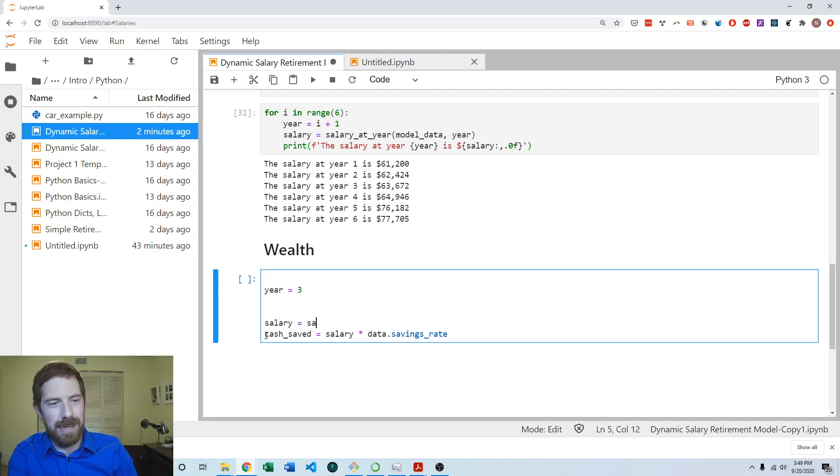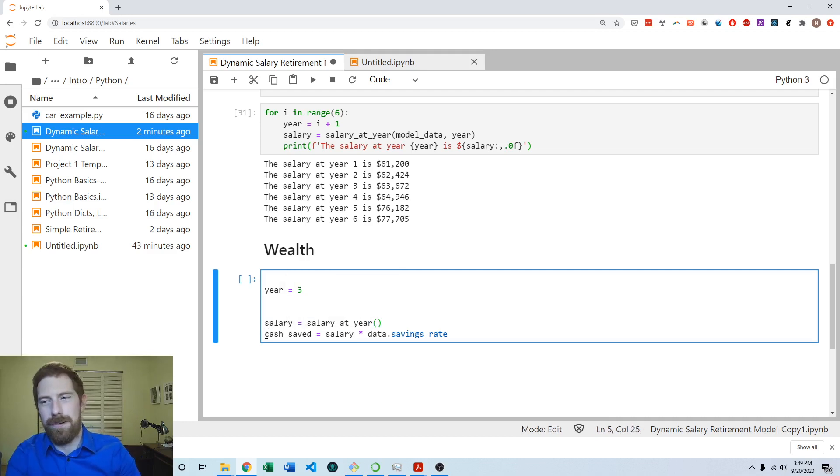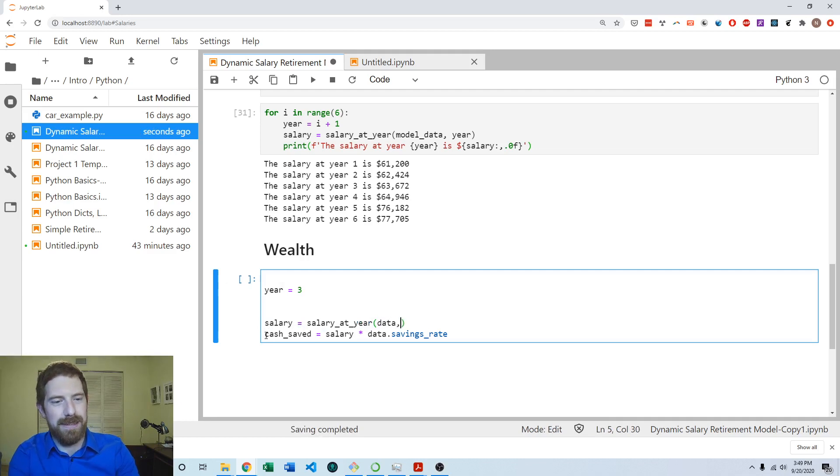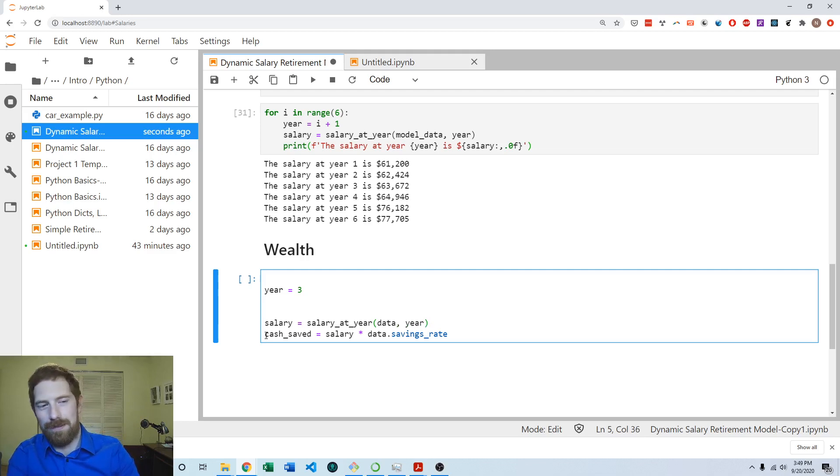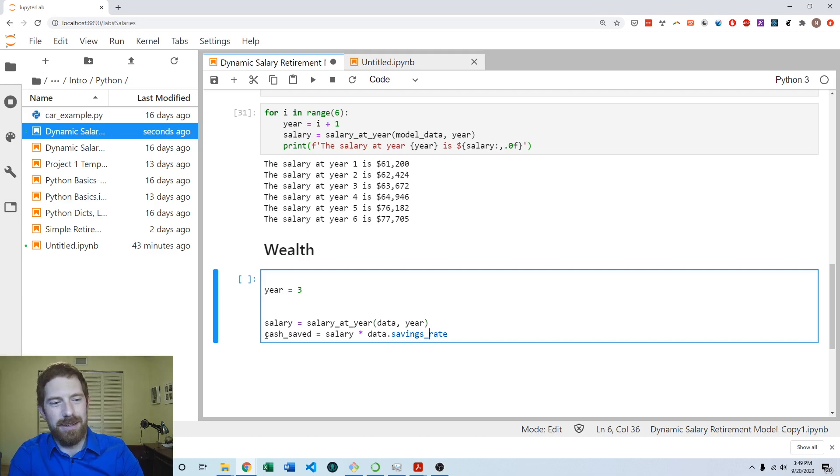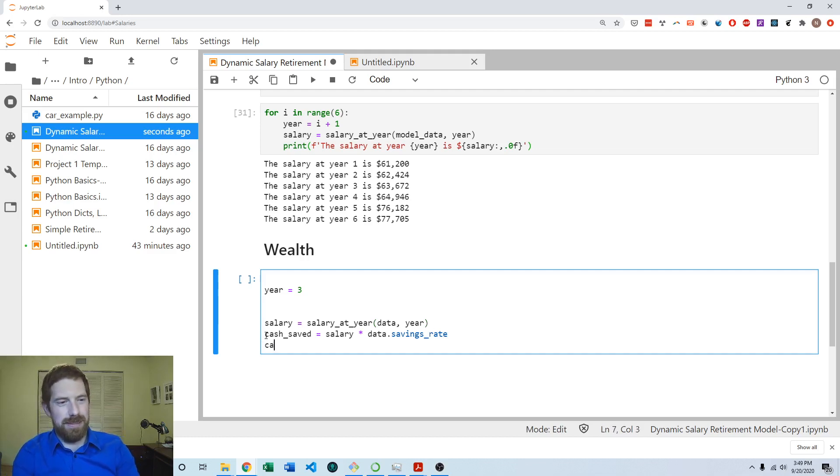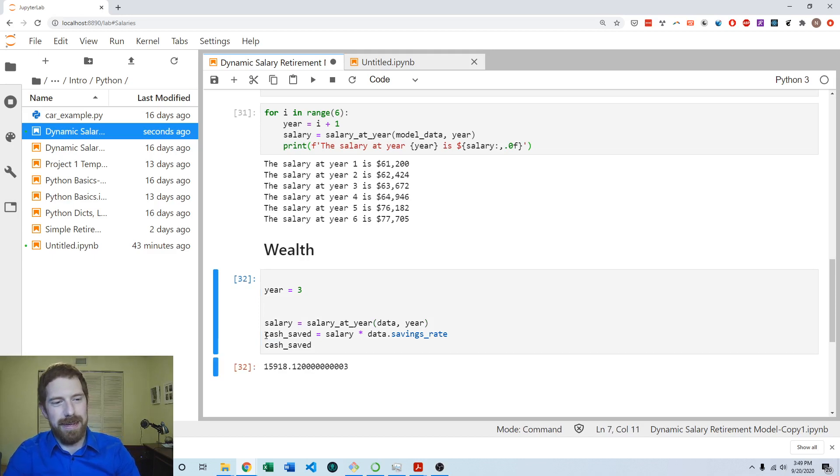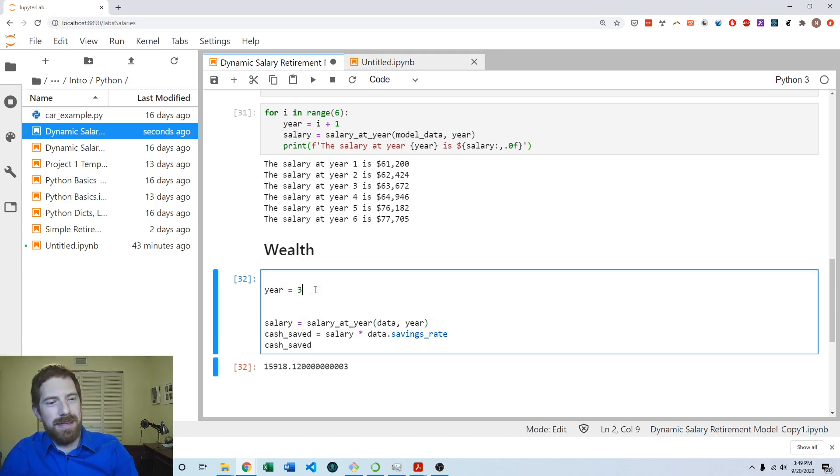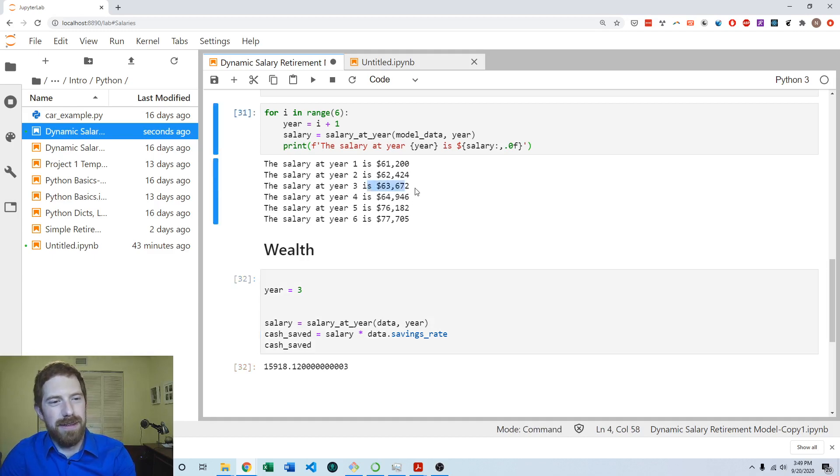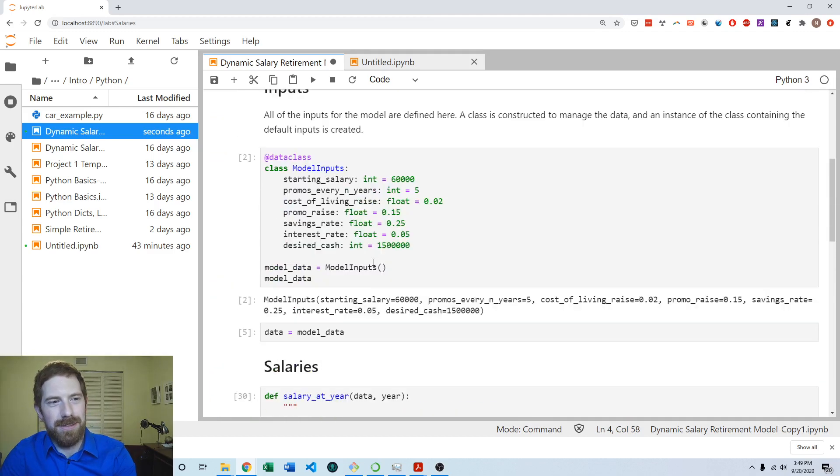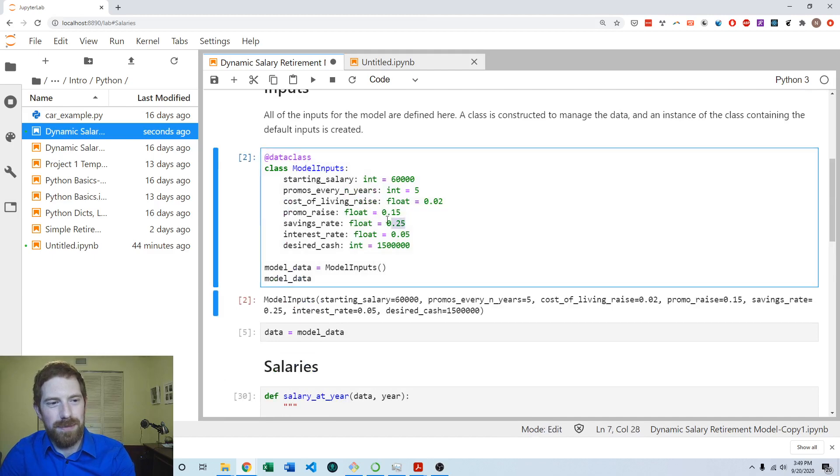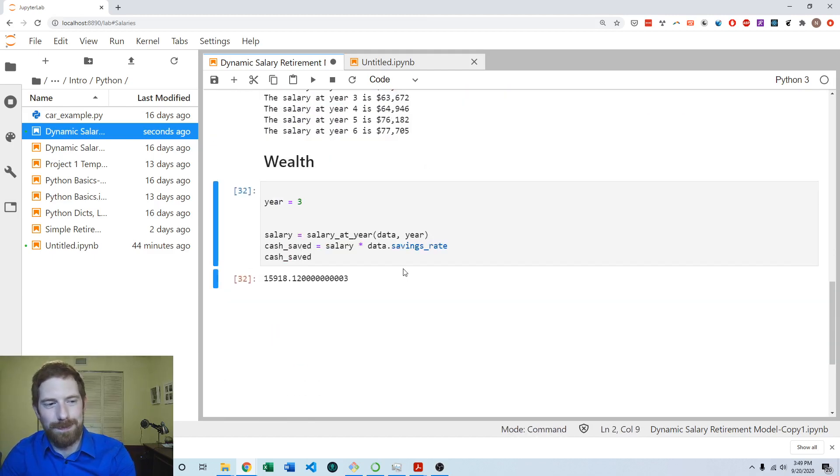So to get the salary of that year, we had this nice convenient function where we just pass it our data, and we pass it the year, and it's going to give us the salary for that year, year three in this case. And then we can calculate the cash saved based off of that salary. So let's see what that looks like. So in year three, we're going to be saving almost $16,000, which if our salary here is $63,000, and our savings rate is 25%, then that sounds correct.